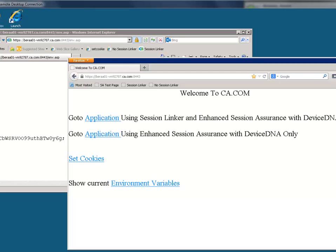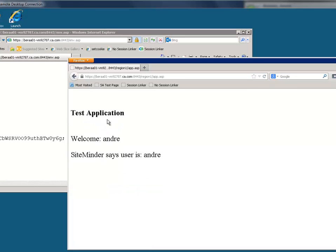Now, when Andre tries to access an application that uses the SiteMinder Session Linker, we can observe that the Session Linker sees that Ben's application session cookie belonged to a different SiteMinder session, and it was removed. This allowed the application to read the secure SiteMinder headers, and both the application and SiteMinder identify the user as Andre. Andre's attack has failed.